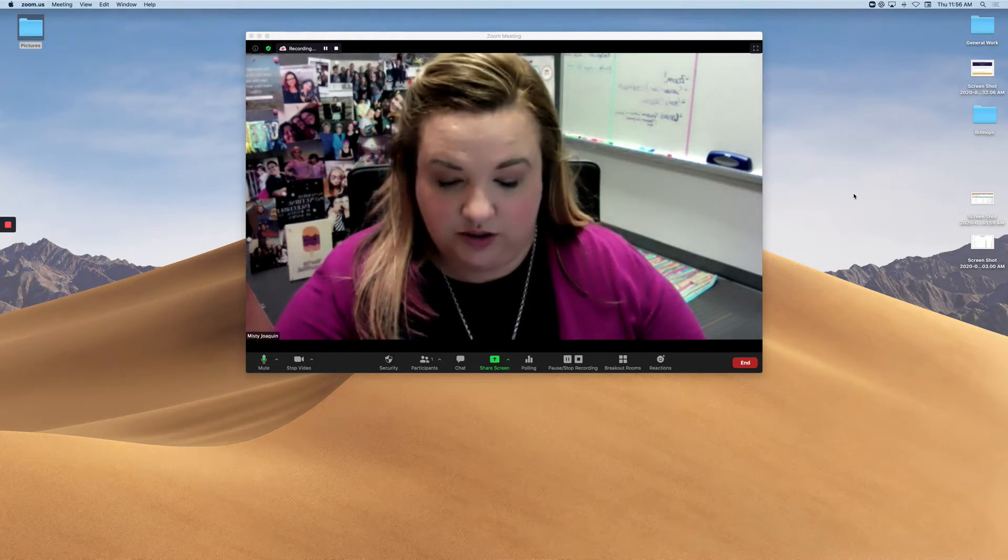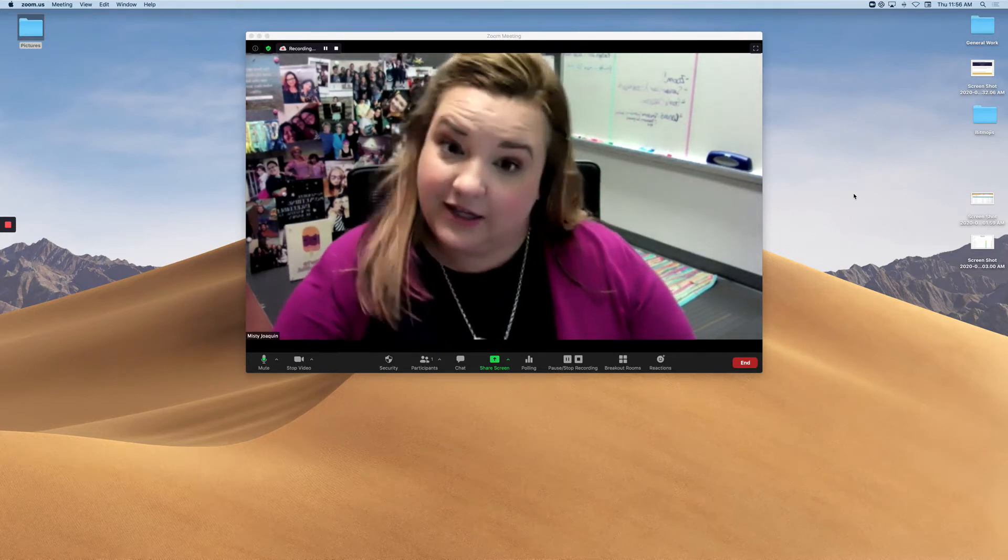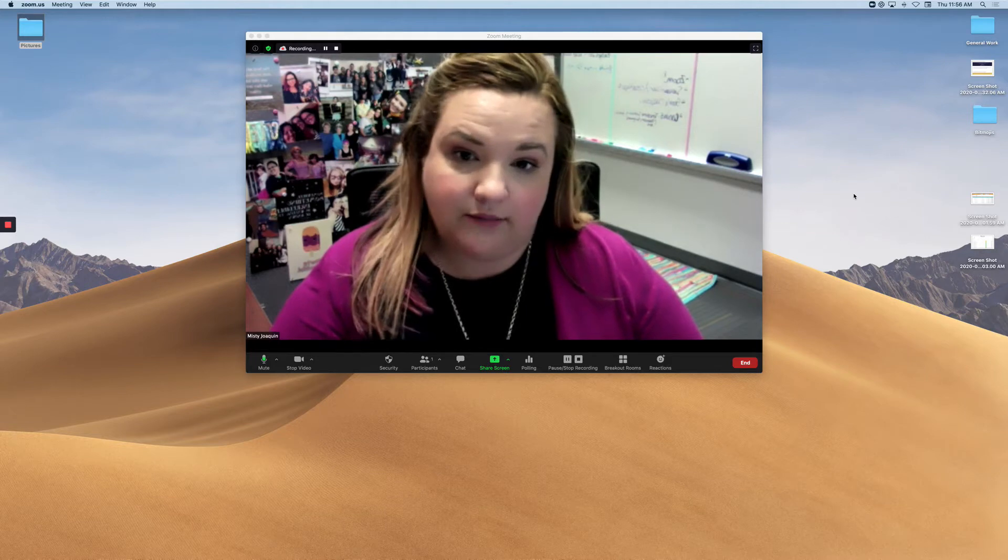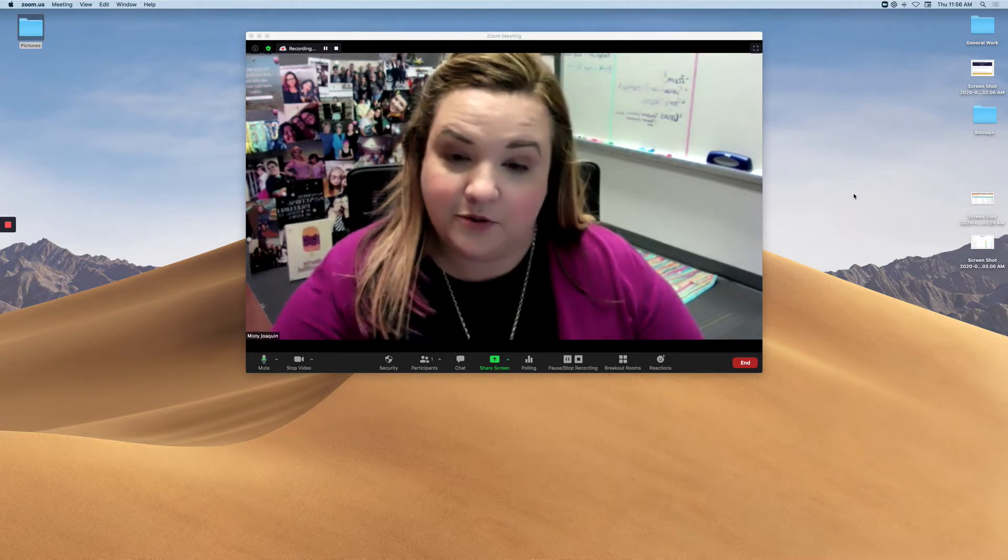It's Misty. I wanted to show you this through a video because it's kind of a cool trick and if you don't have access to a document camera, this could be an option for you.